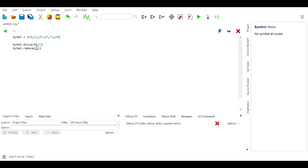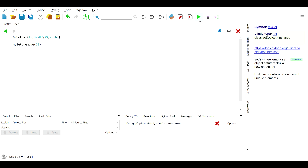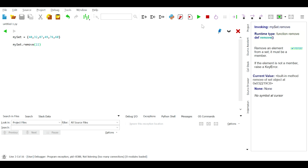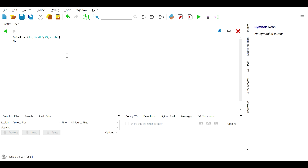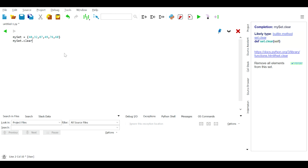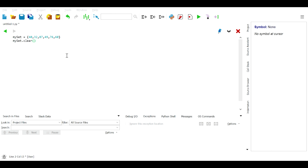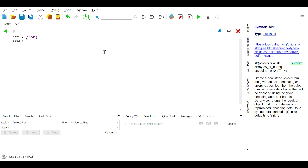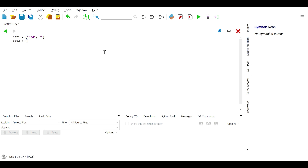We can use the discard() or remove() methods to remove elements from a set. The difference between these two methods is that if the element does not exist in the set, the discard() method will not raise an error, but the remove() method will. We can also use the clear() method to remove all elements from a set.